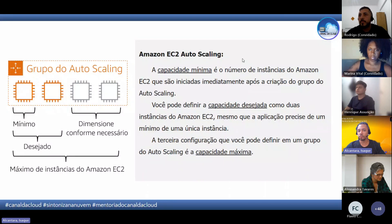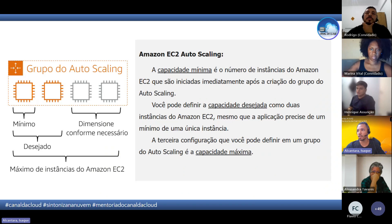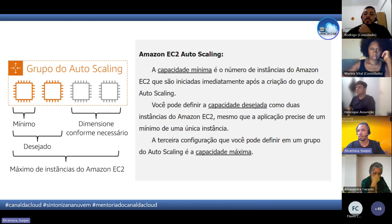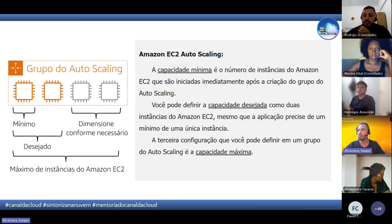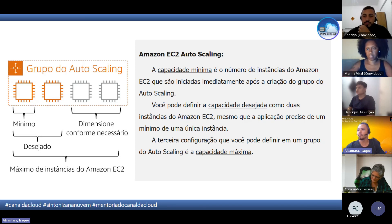Como a gente configura o grupo do Auto Scaling? A gente define três parâmetros. O primeiro é a capacidade mínima — a gente define o mínimo de instâncias que vai ter rodando. Esse mínimo já sobe imediatamente assim que você configura o grupo do Auto Scaling. O mínimo que você colocar é o mínimo de instâncias que ele vai subir assim que você definir.